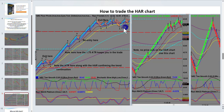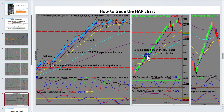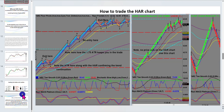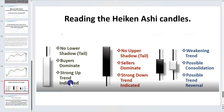We can see here with the Ha chart there were a number of retracements and pullbacks which we could identify on the Renko chart as Renko tails. Once again you can see how smooth they are in their action.